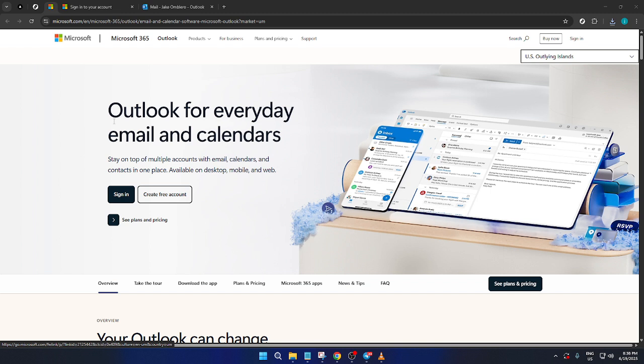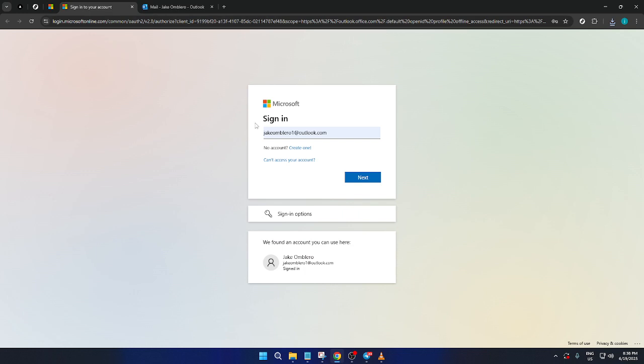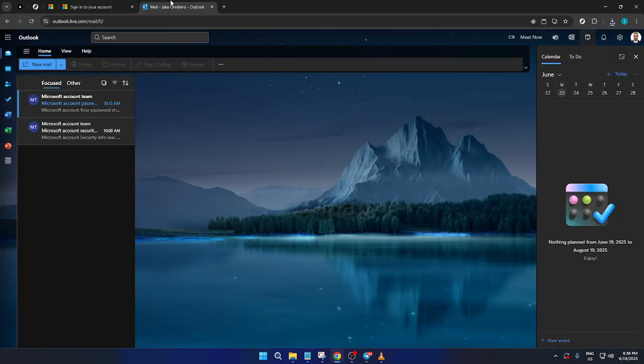First, you'll need to log in to your Microsoft Outlook account. To do this, head to the Outlook website. Once there, locate the Sign In button, which is usually pretty prominent on the home page. Click Sign In, and you'll be prompted to enter your login details. Simply type in your email address and password, then click Next to proceed. This should take you directly into your Outlook dashboard where all the magic happens.